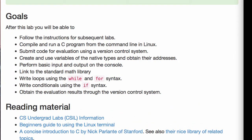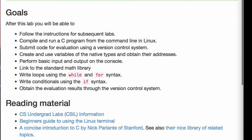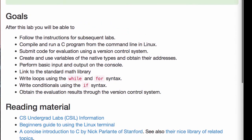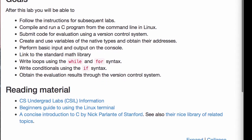Welcome to Lab 1. This lab is going to be about getting started in the C programming language and getting you used to the procedure for writing C programs, how to compile them, how to run them. And then we go on to more complex tasks after this lab.